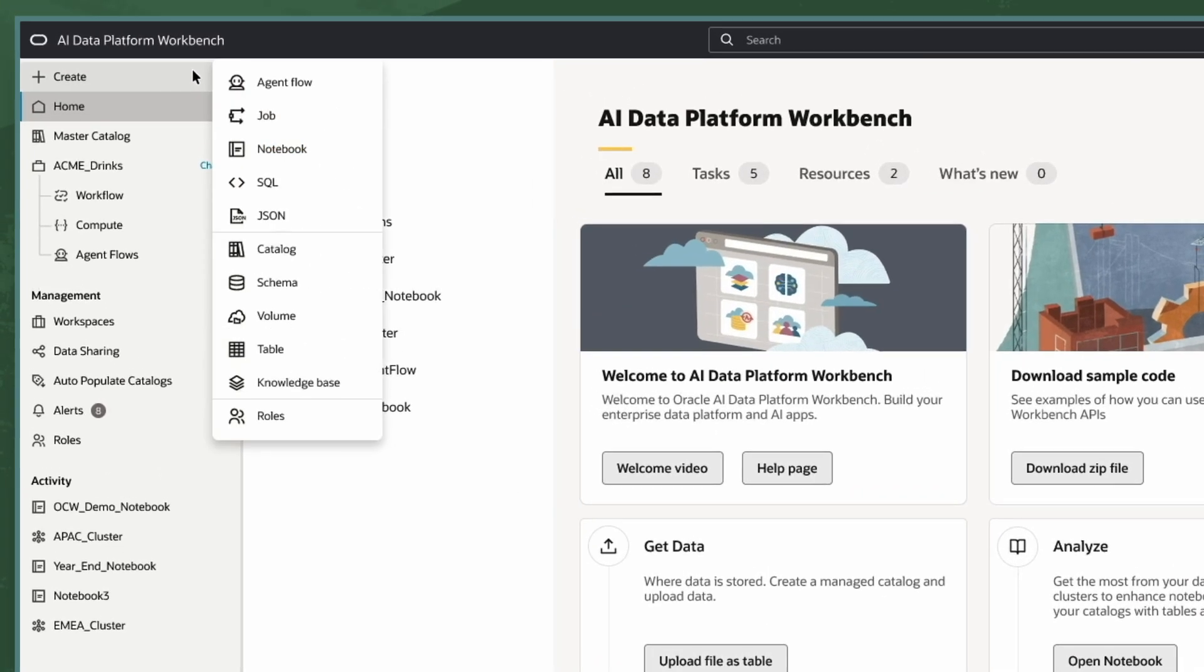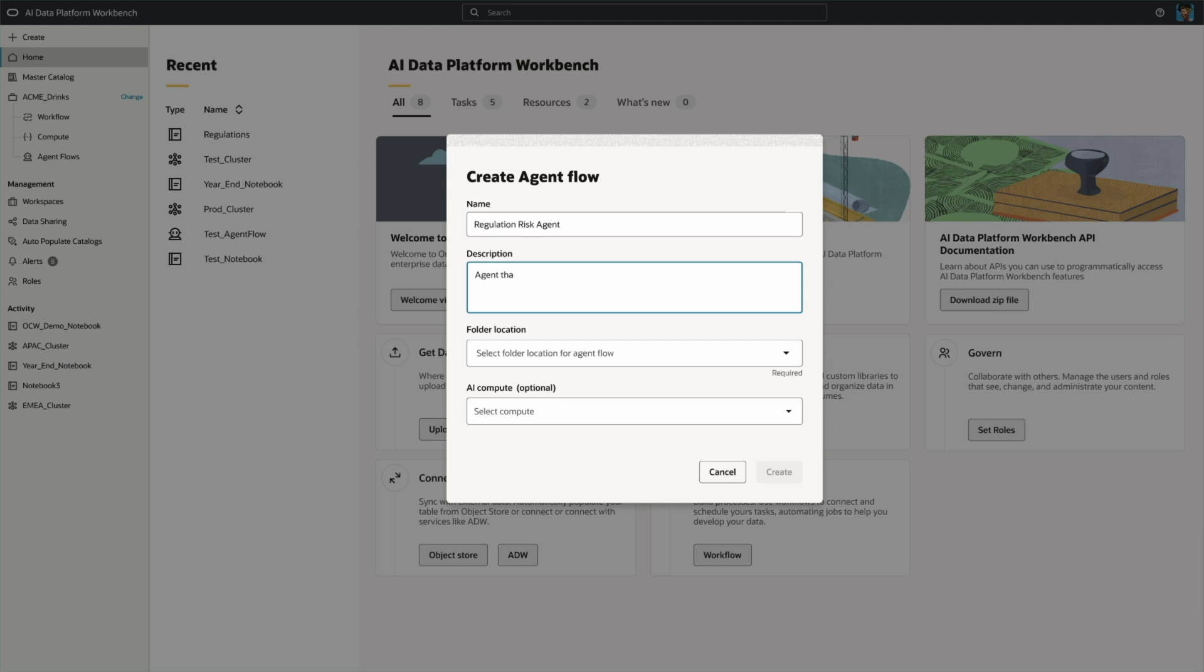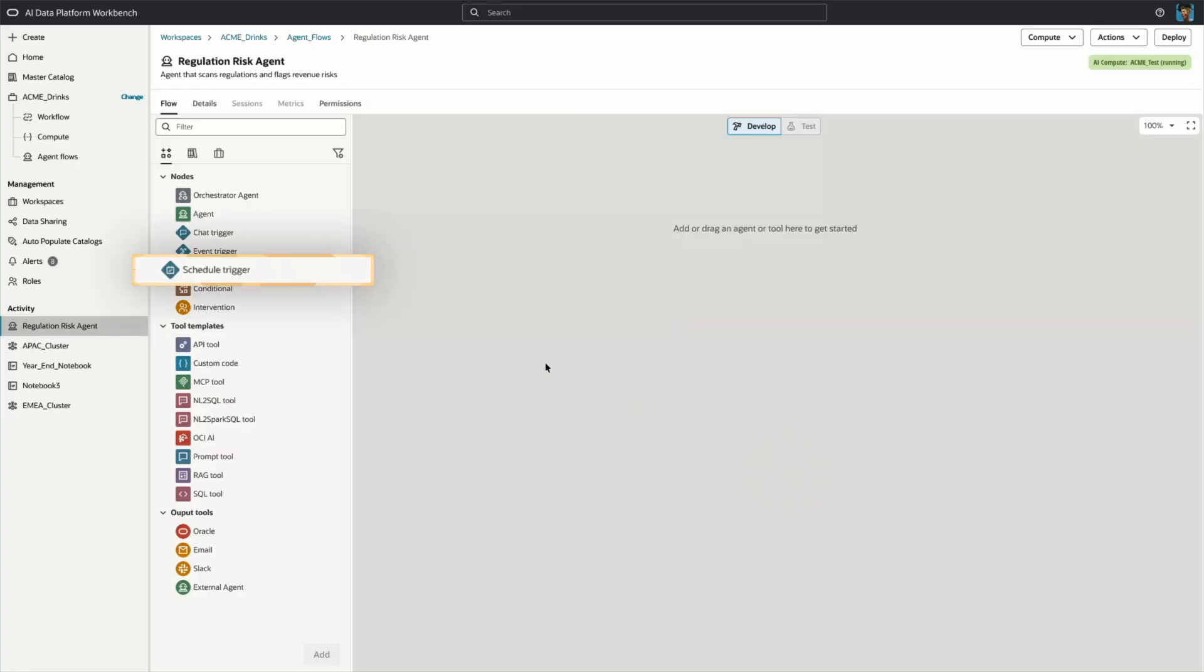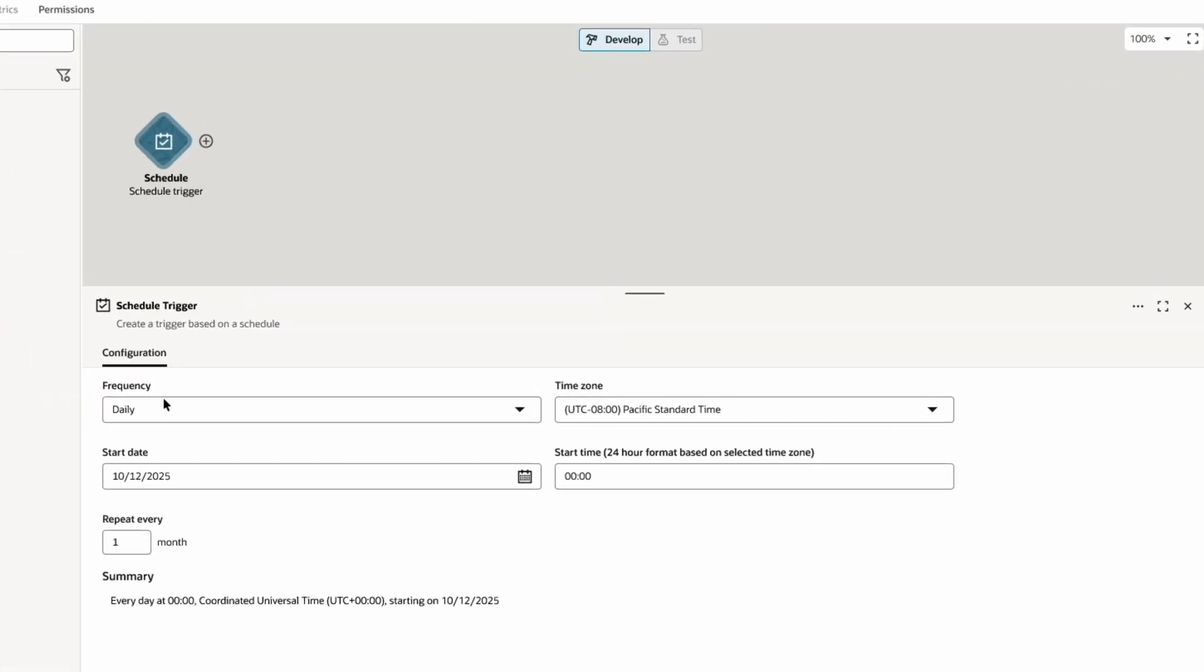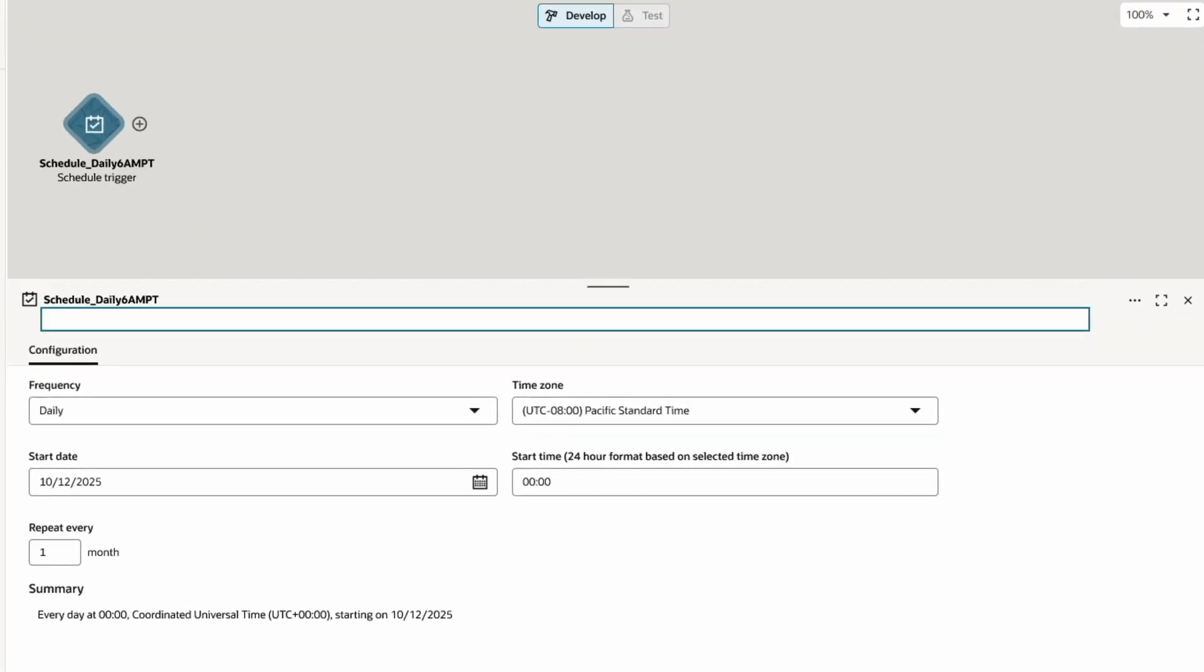Inside the AI Data Platform workbench, I will create an agent flow and give it a name and description. I'll assign a location and the AI compute that I want the agent flow to use. Next, I'll set the trigger. In this case, that is a daily schedule that executes the agent automatically.